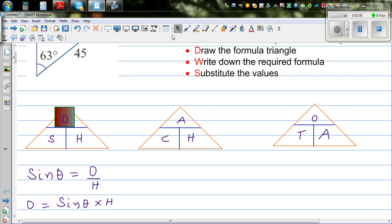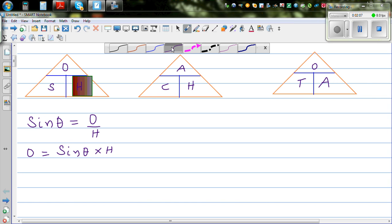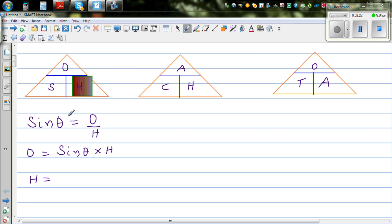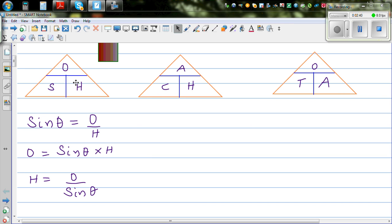In fact, there are three formulas here. If you cover up H to find hypotenuse, O and S are divided — O is sitting above S. So if you want to find hypotenuse, H is O divided by sine theta. So the three formulas are: sine theta = O/H; opposite = sine theta × H; and hypotenuse = O ÷ sine theta.